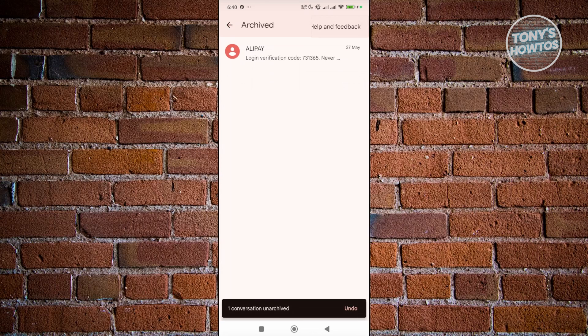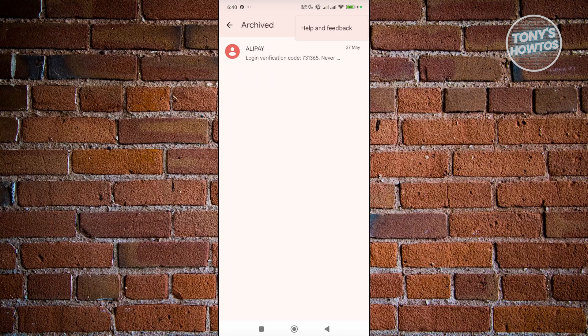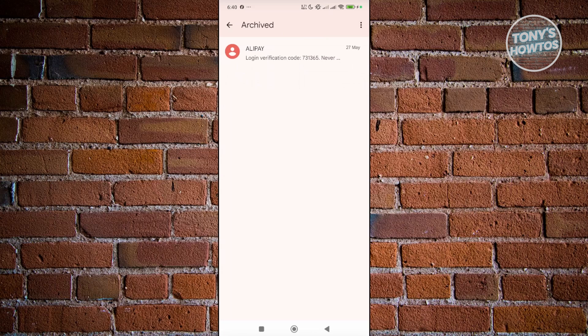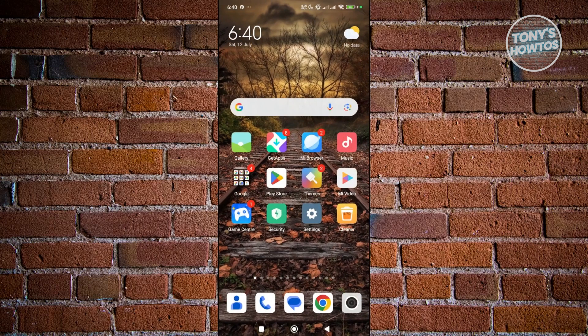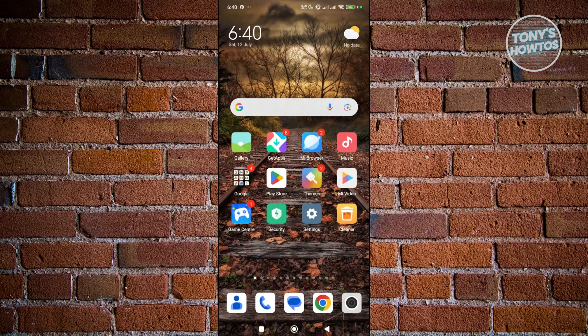Now, you can click on the three dot option at the top right here if you want to see the help page or feedback, but typically speaking, that's how you restore your messages from your archive folder.